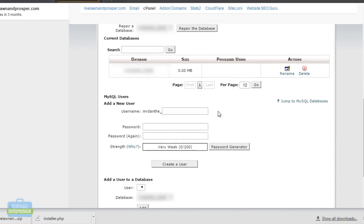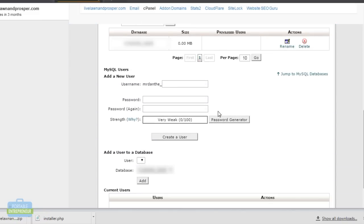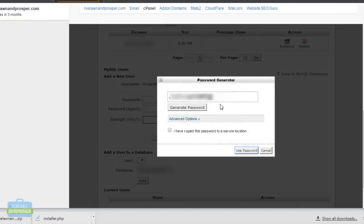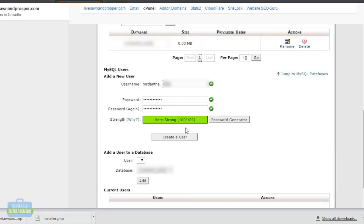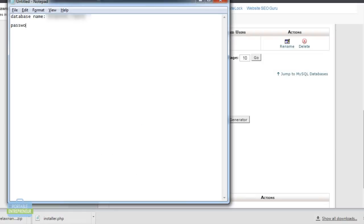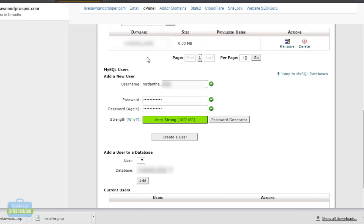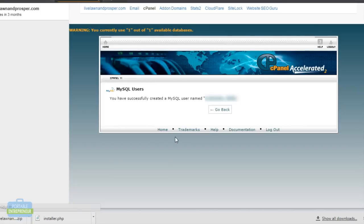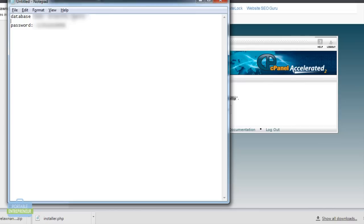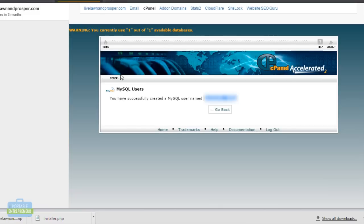Now we're going to go back and we want to create a user for that particular database. I can call this whatever I want and I will create a password. I'm going to use the password generator here and click create a user. The new user has been created. It's just important to note all of this information down because we're about to use this here in just a minute.